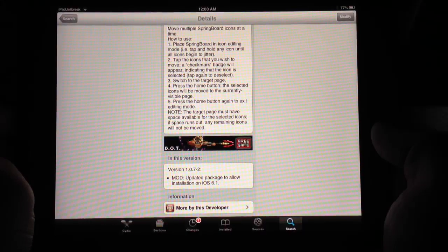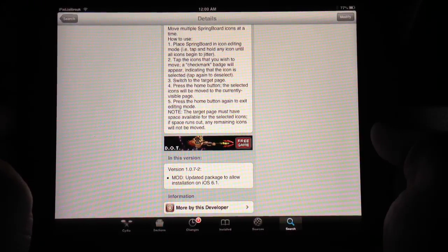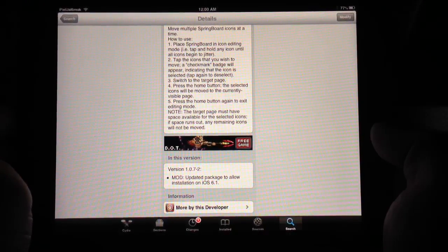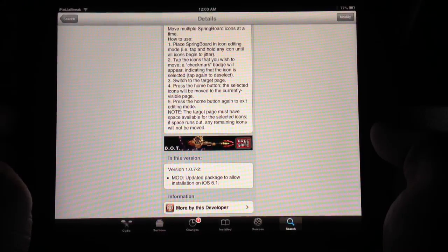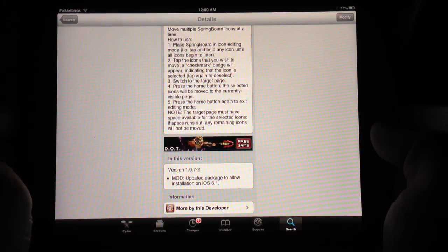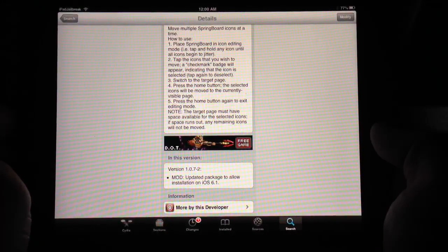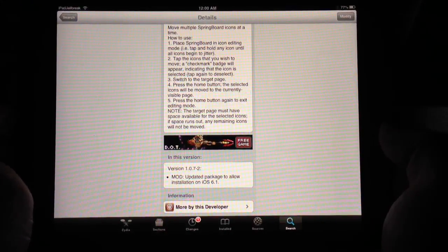This is Dan from iPadJailbreak.com and iPad Jailbroken on YouTube. Be sure to subscribe to our videos if you enjoy them, and we'll keep putting new tweaks out here and keeping up with the old ones as well. Thanks guys.